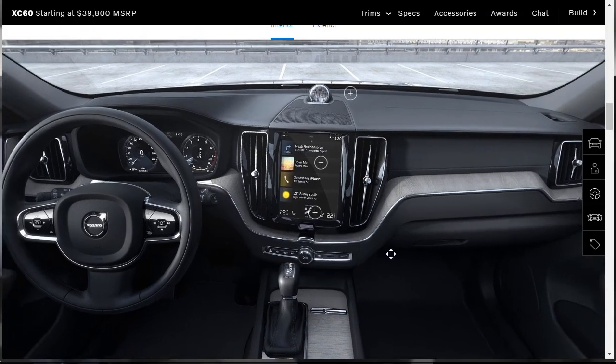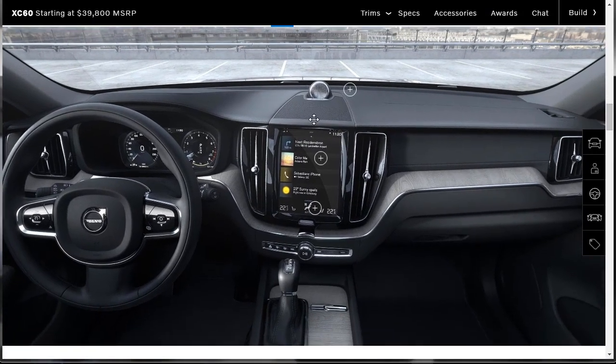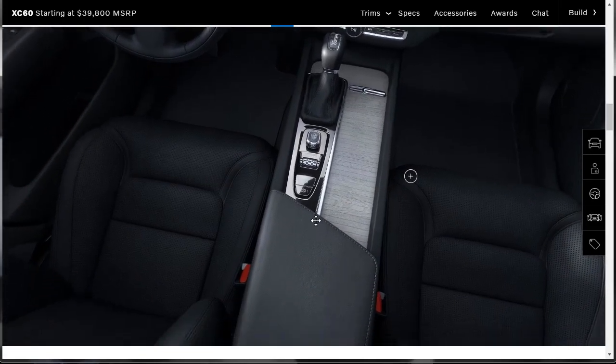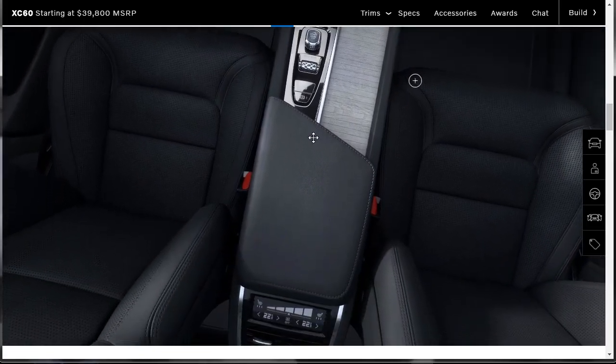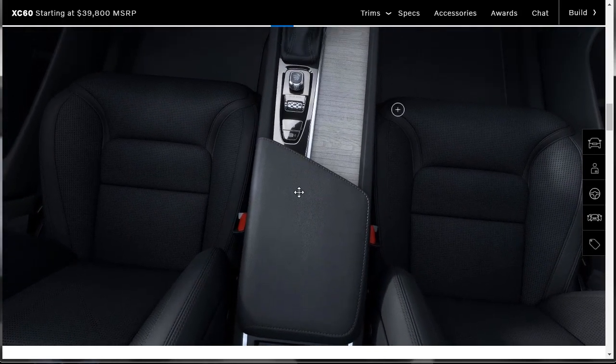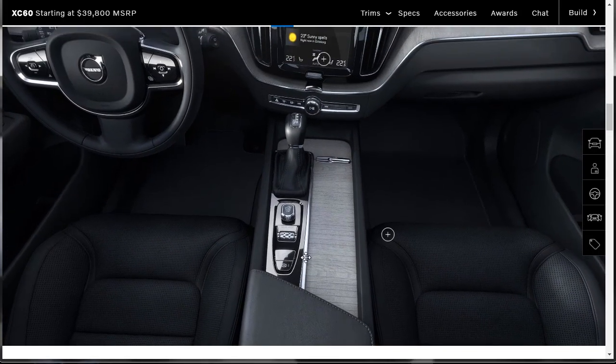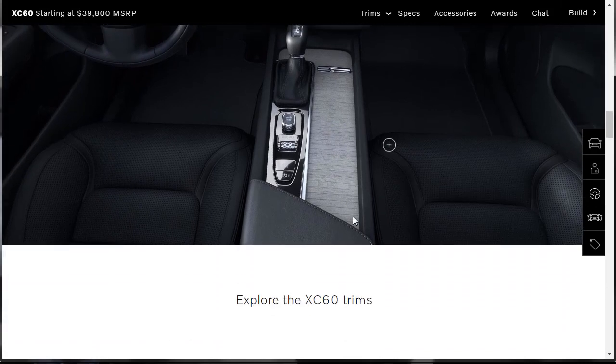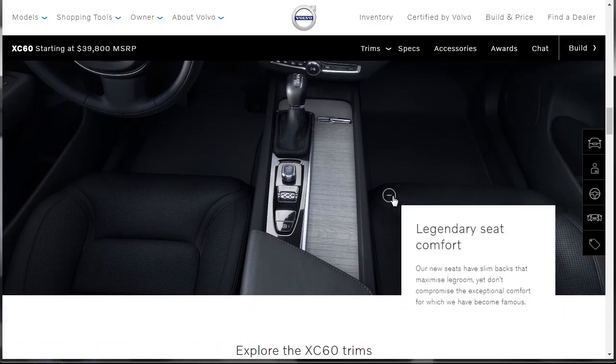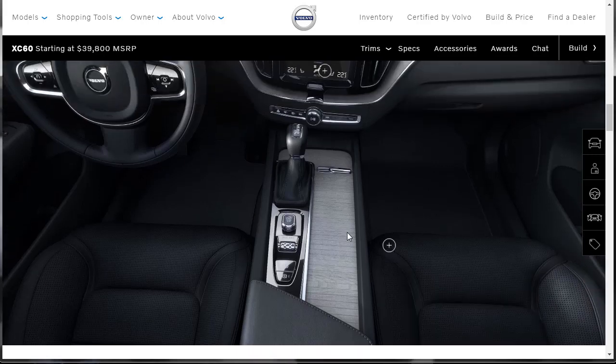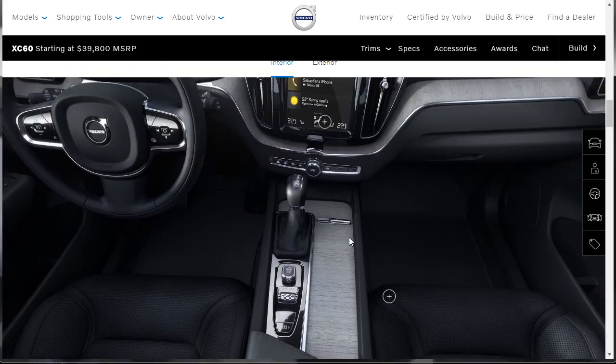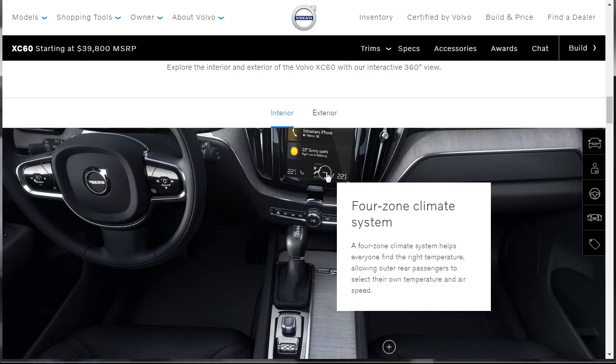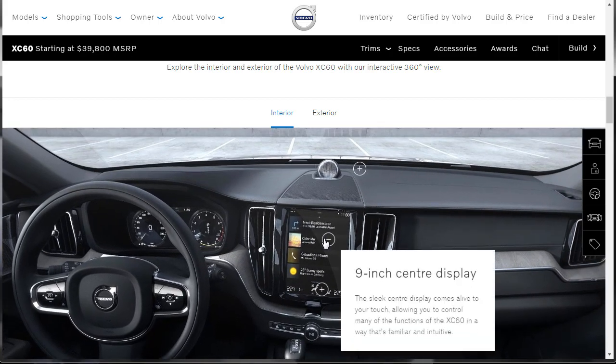Okay, there we go. All right, I had to play with it for a second here to get it going. Let's move that up a little bit. So here we can kind of get a full walk around. Let's start by looking down. Woo, that looks really nice. Look at the rear climate control. That's nice. Hopefully that's not making you dizzy. Here's the iDrive light controller. Here's a scroll wheel. I'm not going to zoom in. Oh, look at that. There's plus and minus things. Let's actually click on that. So legendary seat comfort. It says our new seats have slim backs that maximize leg room, yet don't compromise the exceptional comfort for which we have become famous. All right, so we've got that. And then what's this? Four zone climate control system. Helps everyone find the right temperature, allowing outer rear passengers to select their own temperature and air.